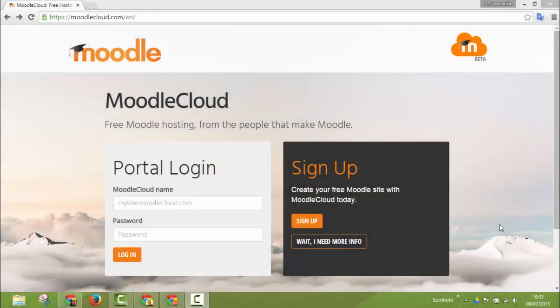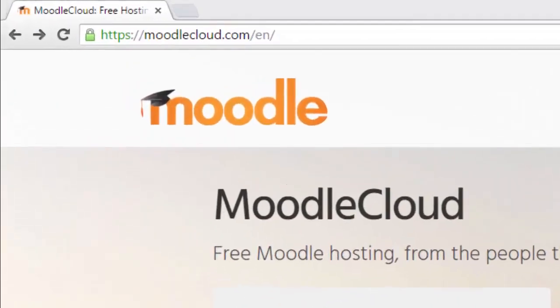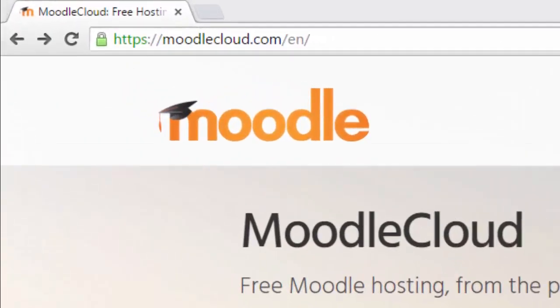Moodle has just launched a new service that Moodle users are going to love. This is called Moodle Cloud. Moodle Cloud is a new platform through which you can create a Moodle platform for free.